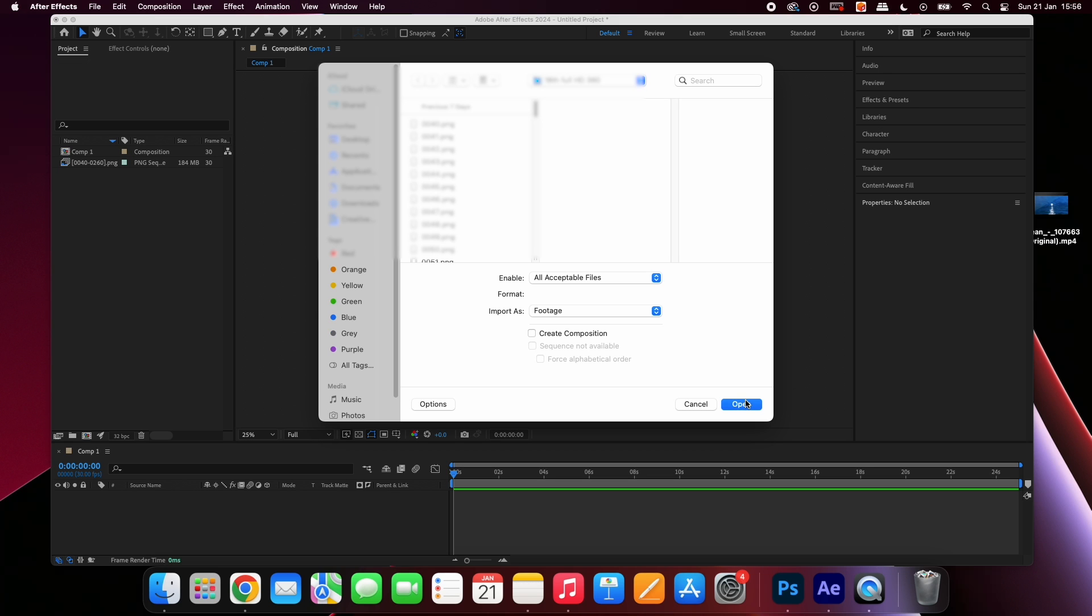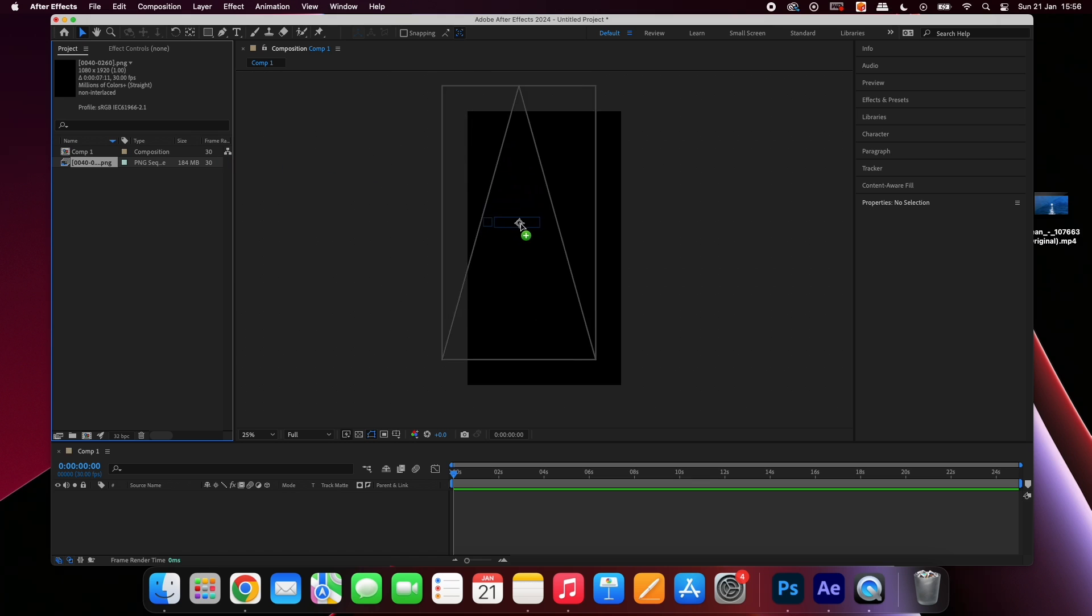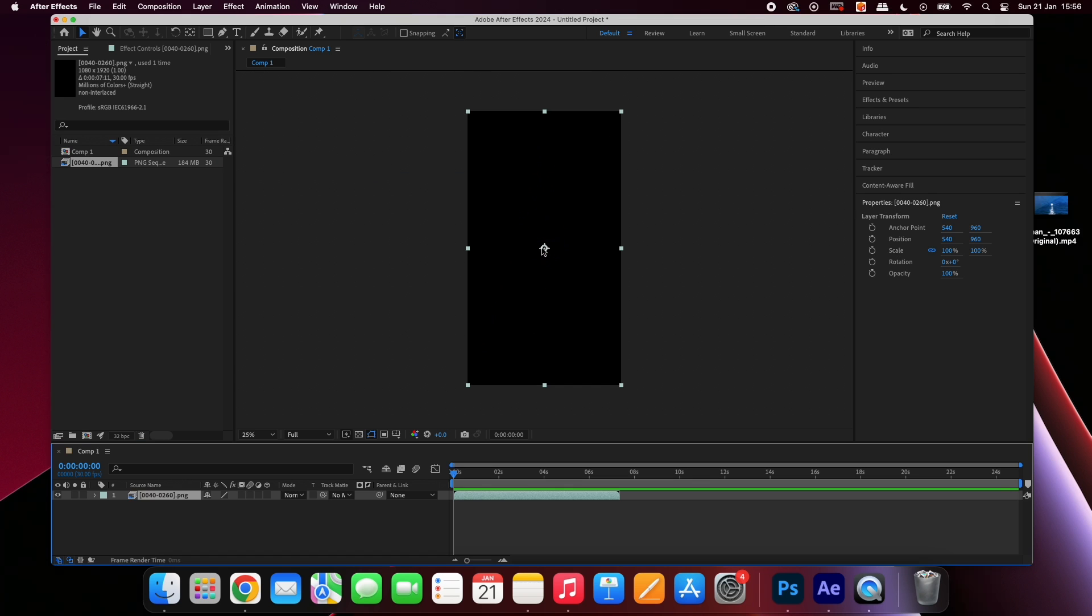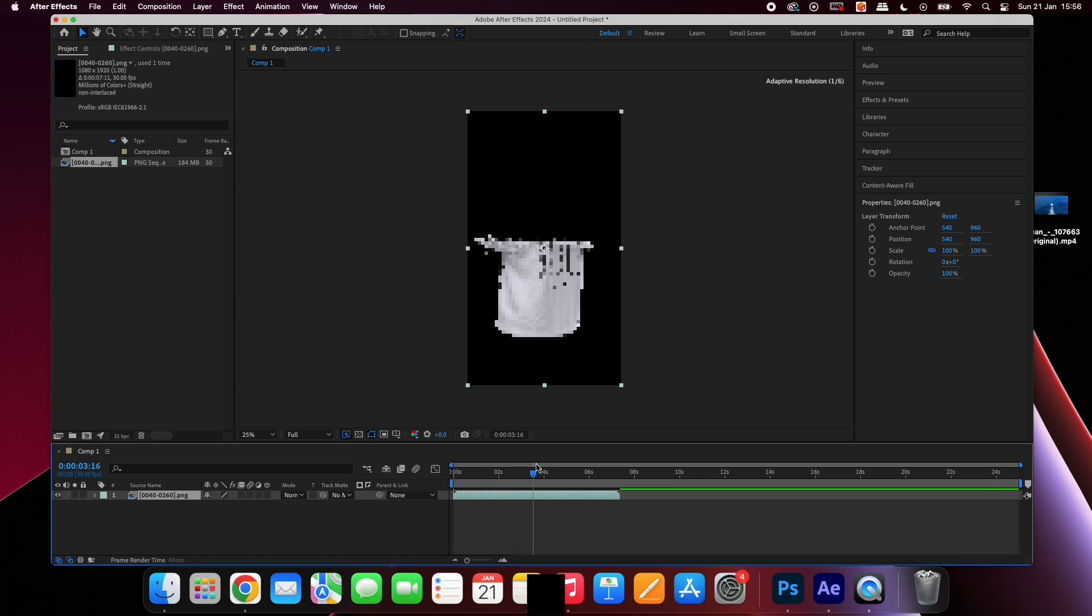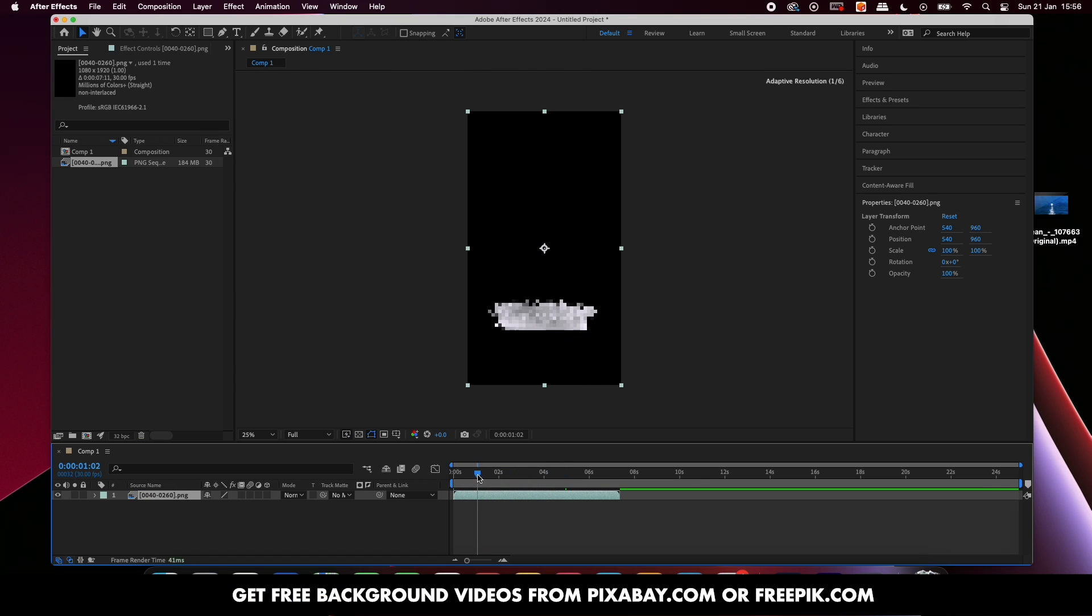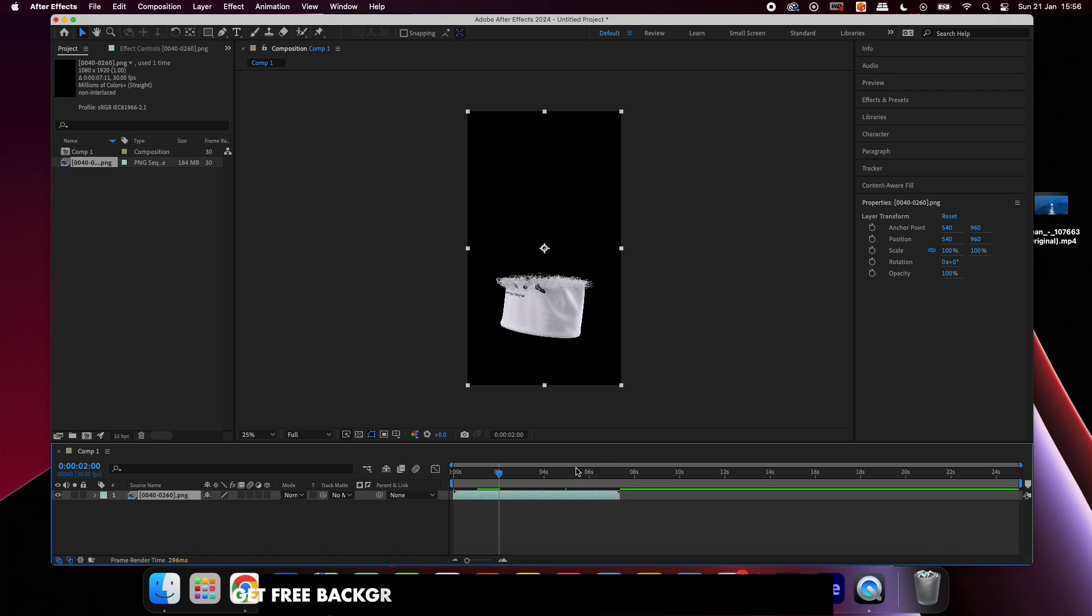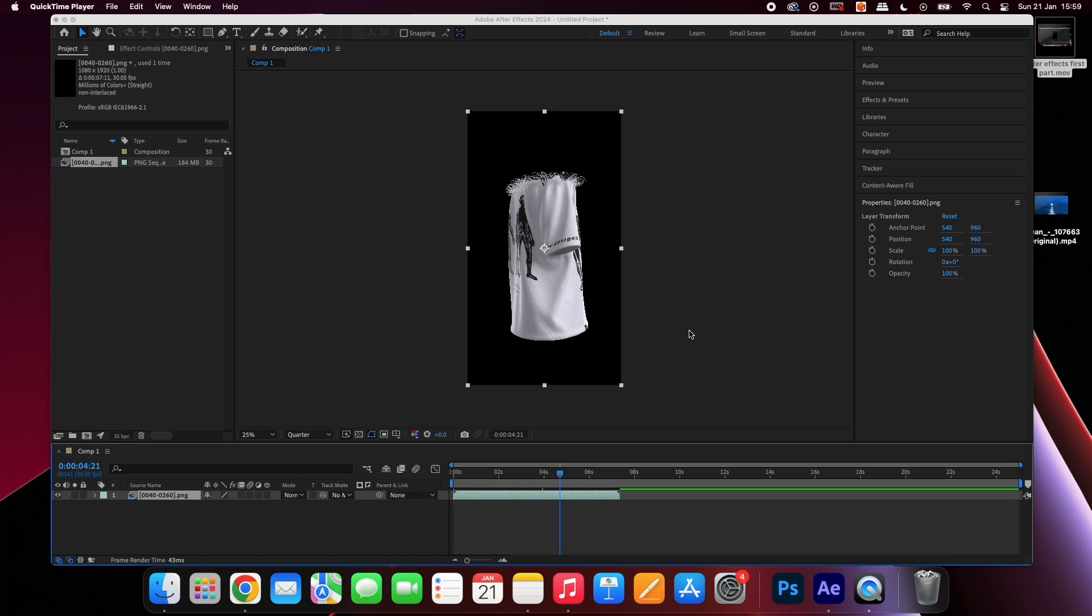Drag the sequence into the composition. As you can see the sequence now plays as a video. Websites like Pixabay have loads of free videos you can use as a background. Download one and drag it onto the composition.